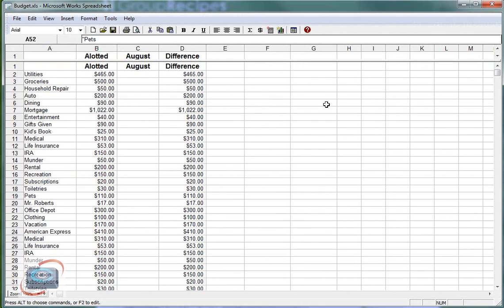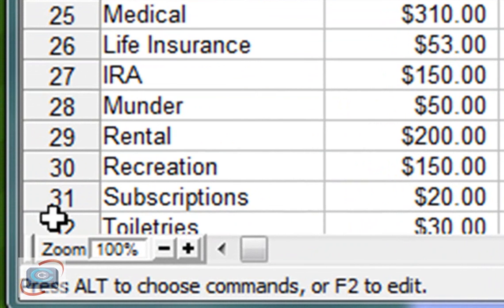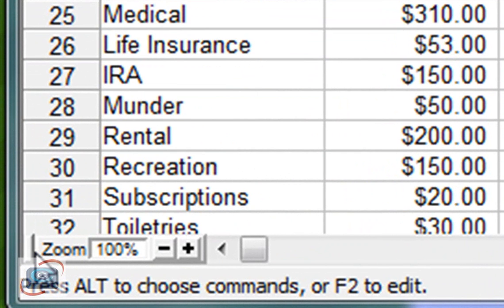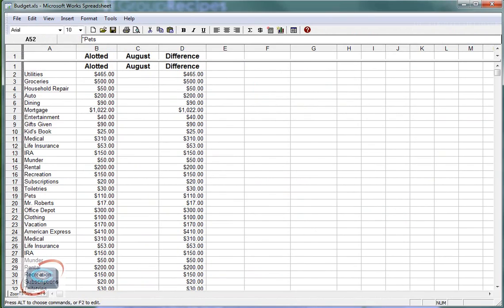And for some unknown reason, Microsoft has switched the vertical fixer in Microsoft Works, and that's way over here on the left-hand side of the spreadsheet. It's almost hard to get to.